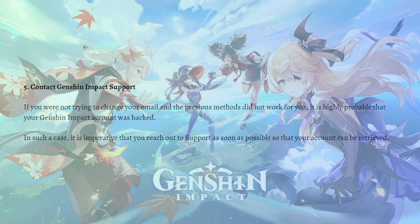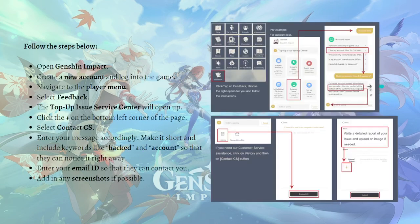You can also contact Genshin Impact support. If you were not trying to change your email and the previous methods did not work, it is highly probable that your Genshin Impact account was hacked. In such a case, it is imperative that you reach out to support as soon as possible so that your account can be retrieved.